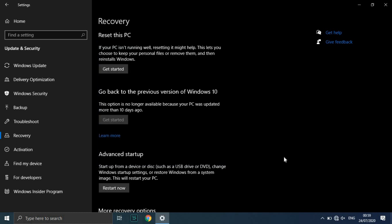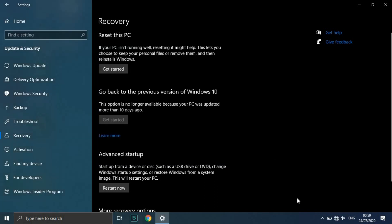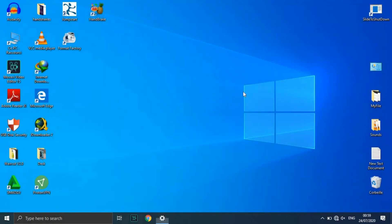Select Just remove my files or Remove files and clean the drive, if you chose Remove everything in the prior step. Cleaning the drive takes a lot longer.